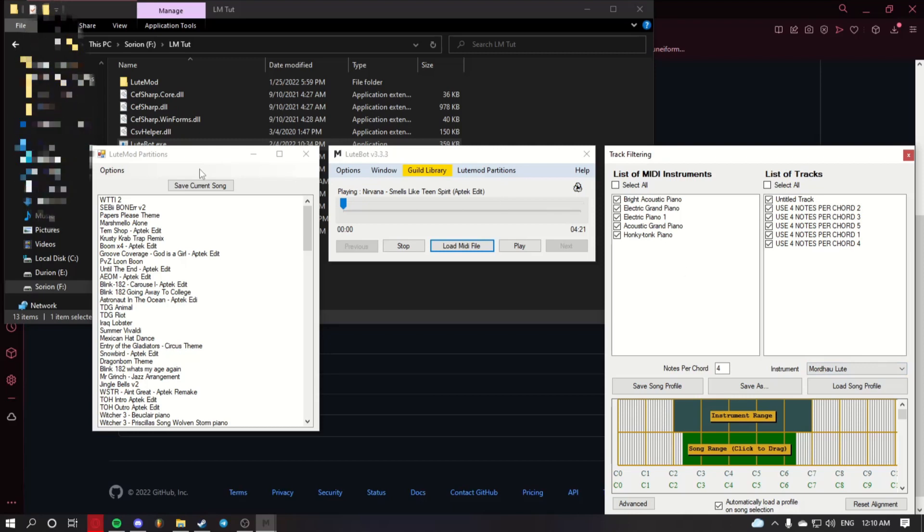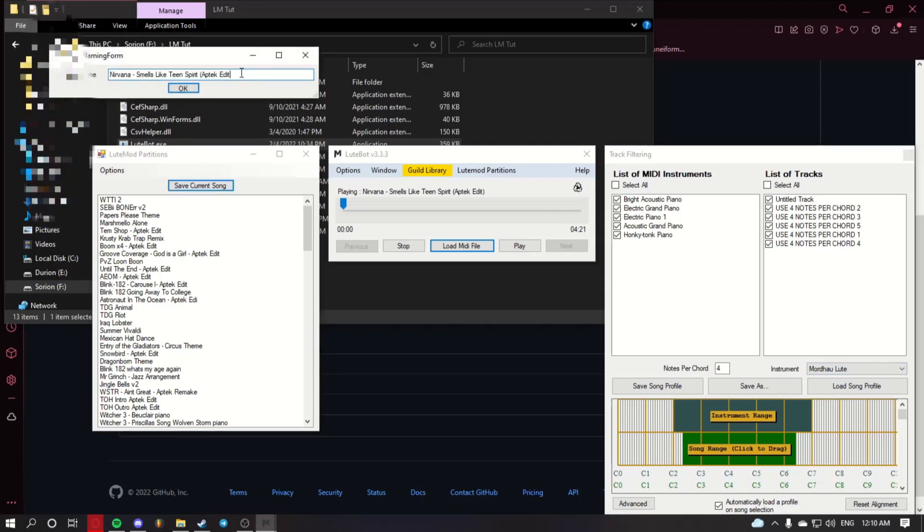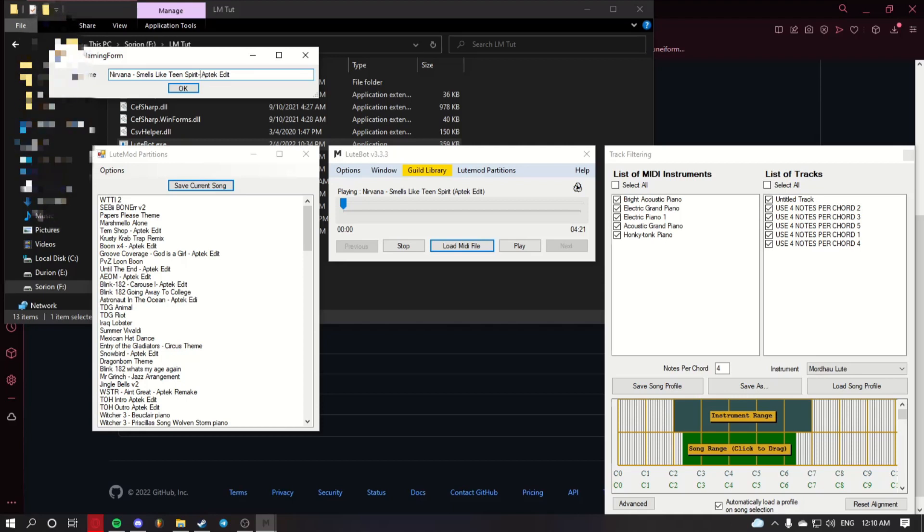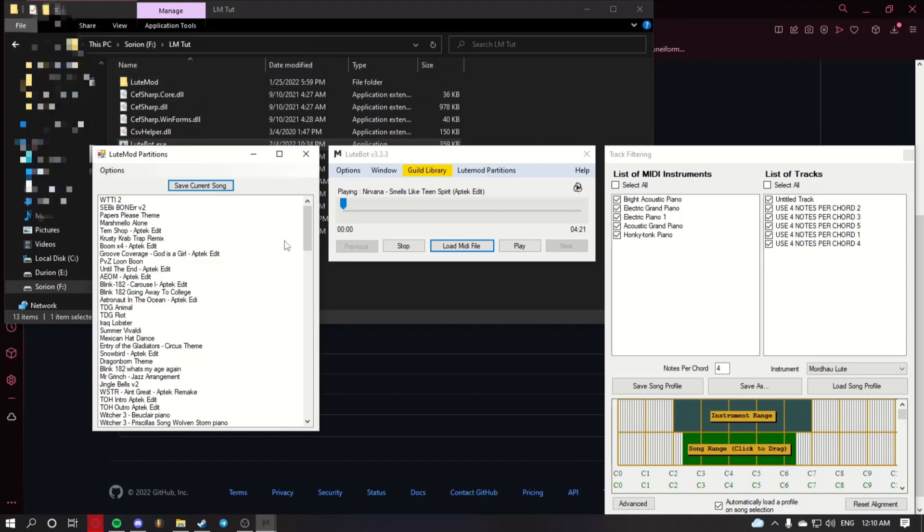Then go over here, click save current song, name it whatever you like. There can be spaces, dashes, and dashes, no underscores, no other characters. Click OK.